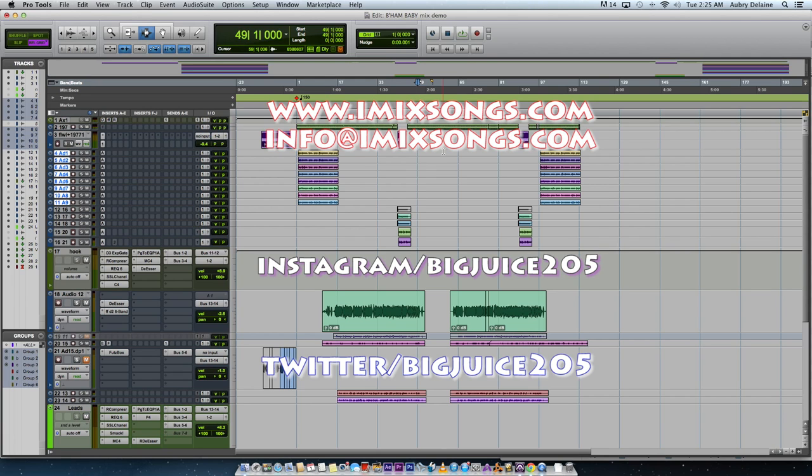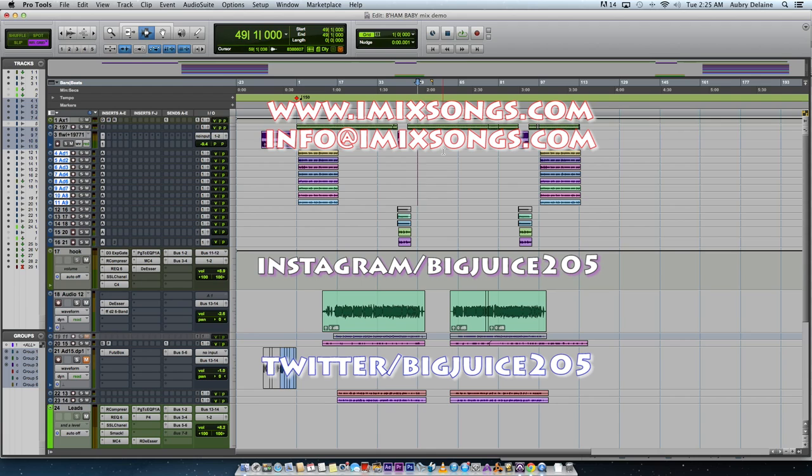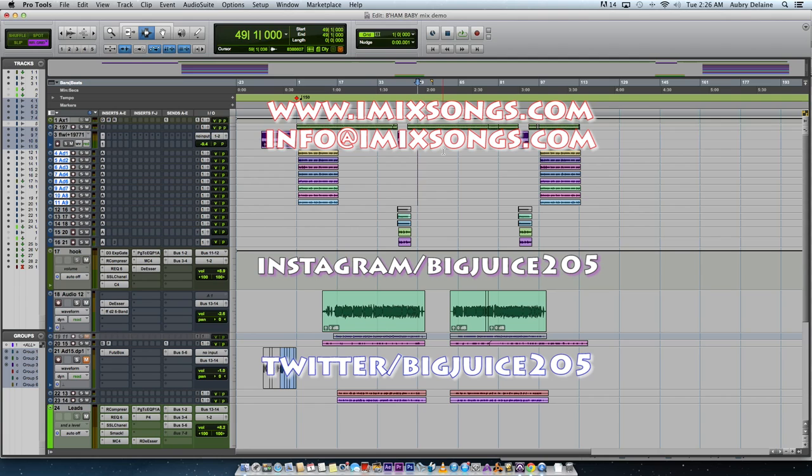Otherwise, make sure you click subscribe on YouTube. Make sure you go to my website, imixsongs.com. That's www.imixsongs.com. Make sure you follow me on Twitter and Instagram at bigjuice205. Also you can hit me up on Facebook at bigjuice205. As always, just keep engineering, keep making that shit sound good. I'ma keep doing what I'm doing, you keep doing what you're doing. See you next time, y'all. Take care. God bless.